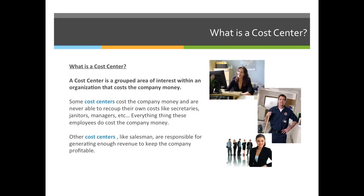So what is a cost center? A cost center is a grouped area of interest within an organization that costs the company money. On the right-hand side here, I have some pictures — a secretary on the top, who costs the company money, a janitor, and maybe a salesperson at the bottom.